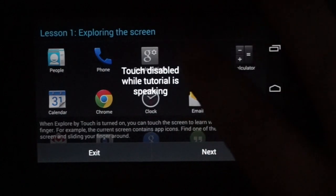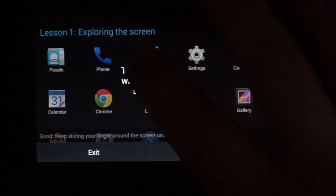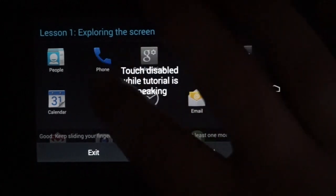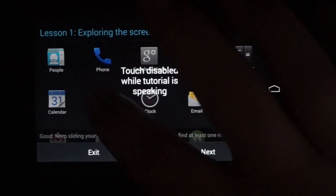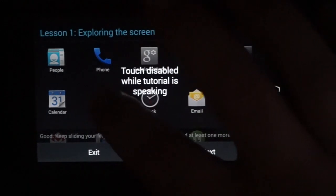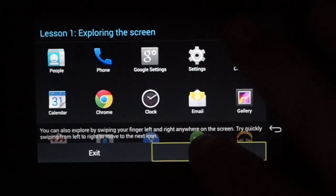Email. Good. Keep sliding your finger around the screen until you find at least one more icon. Chrome. You can also... Next button.